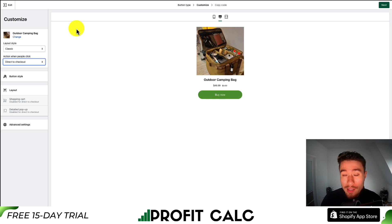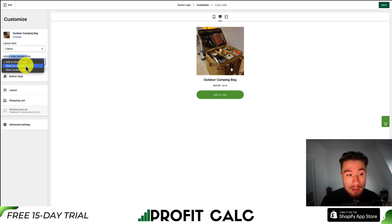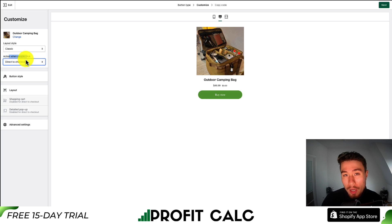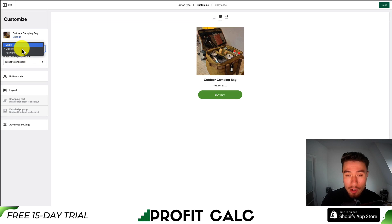The way you get this to go directly to the checkout, you want to set the action when people click. There's add product to cart, direct to checkout, and product details. We're looking for direct to checkout, so that's the one we'll leave it as.